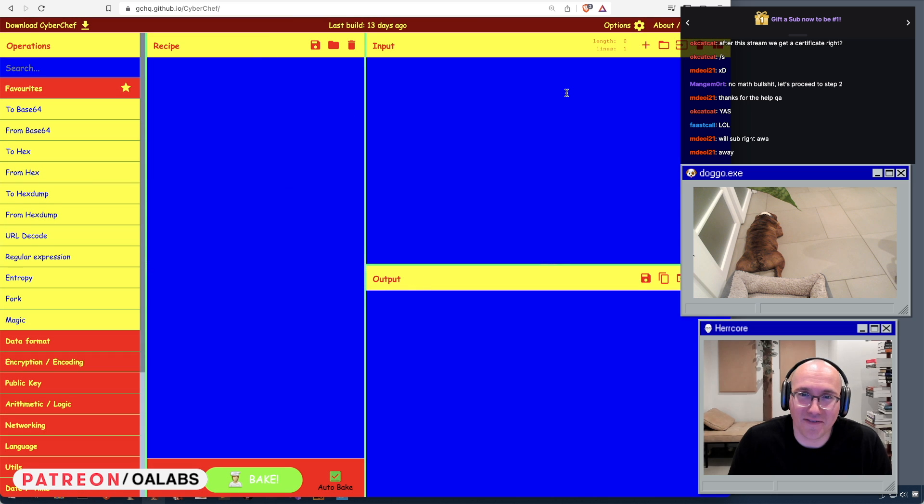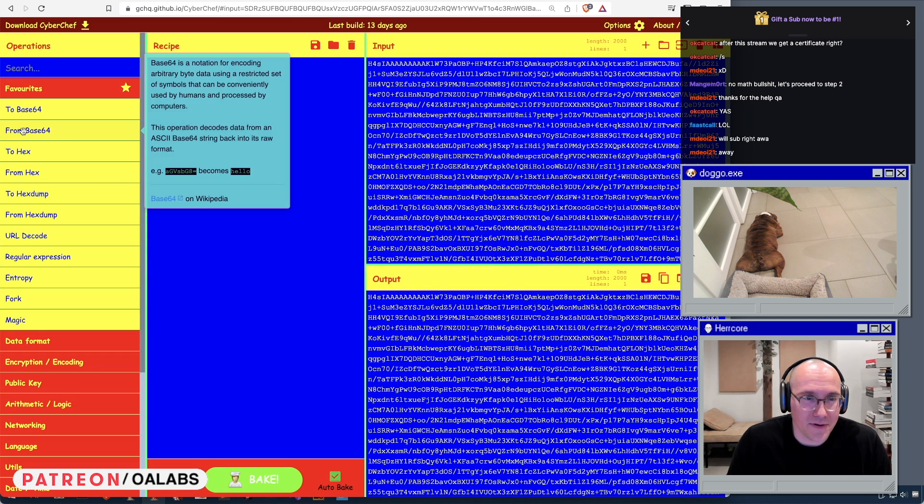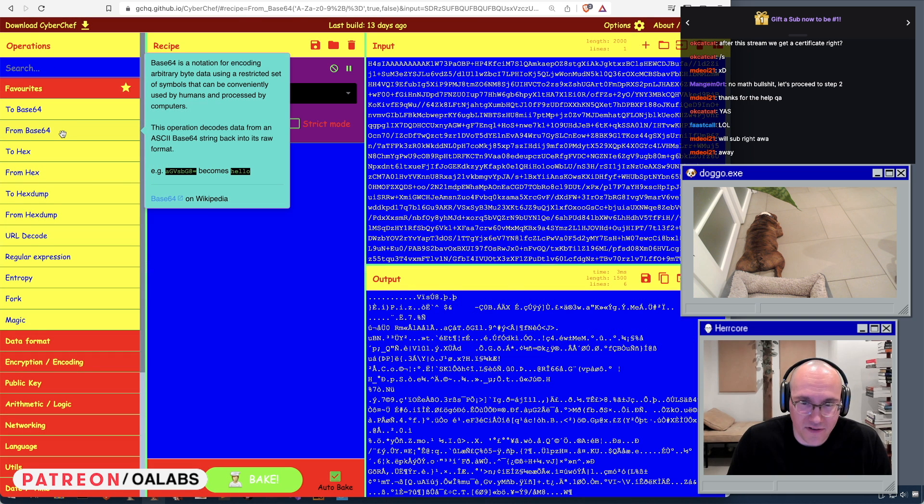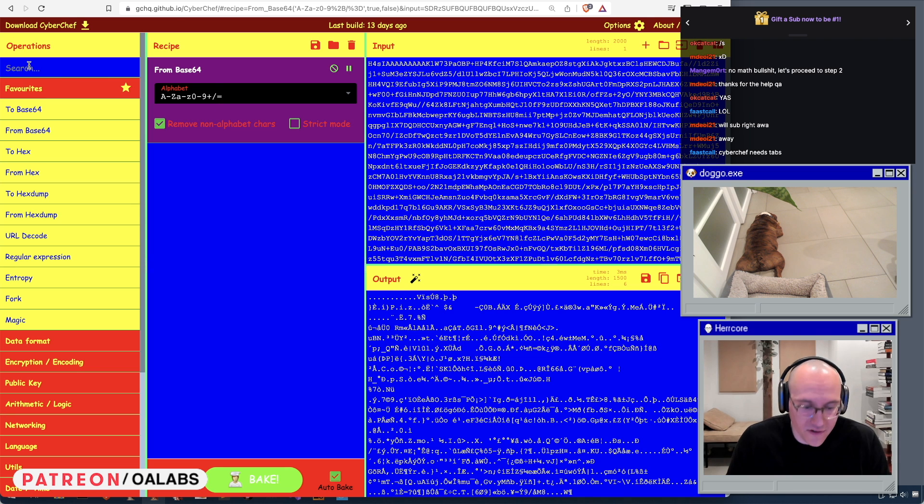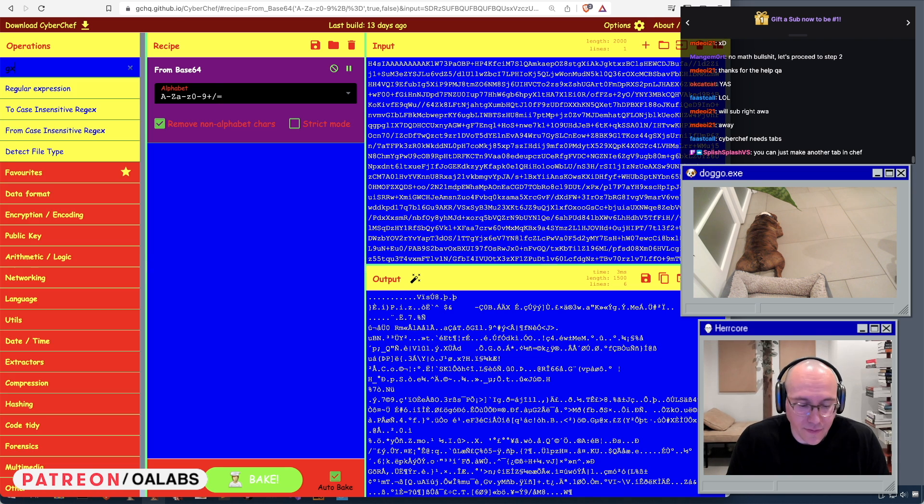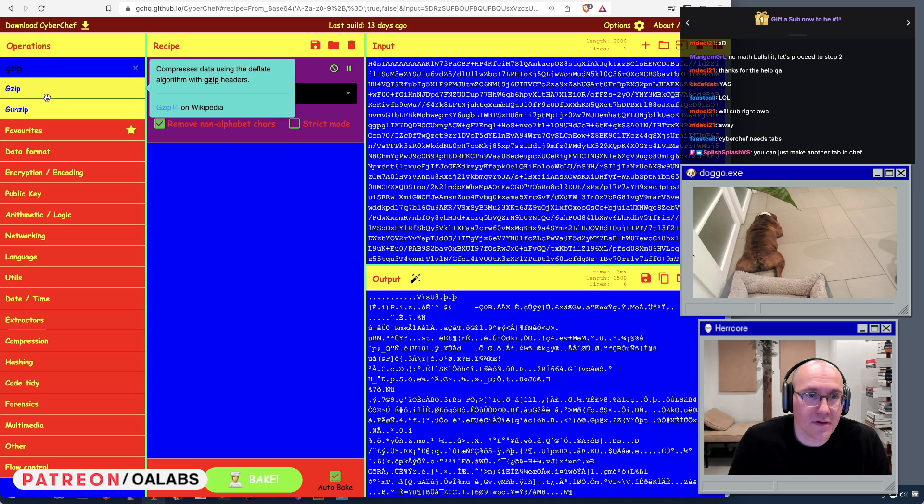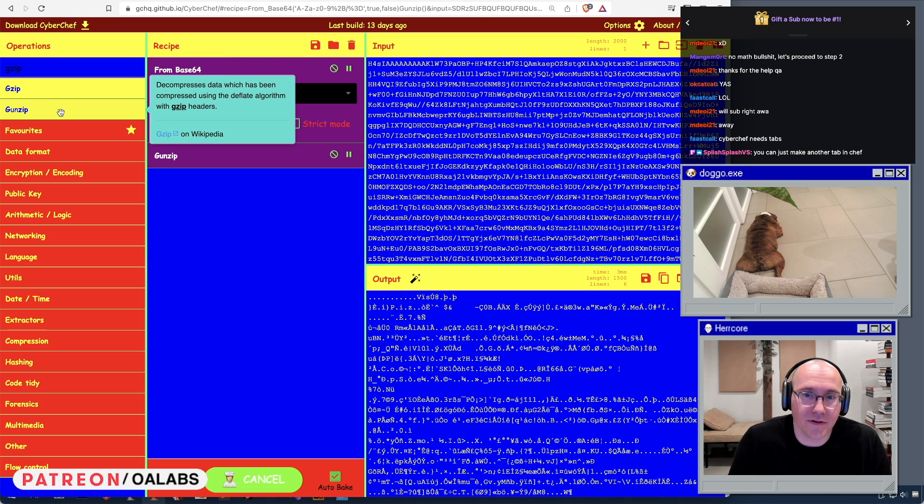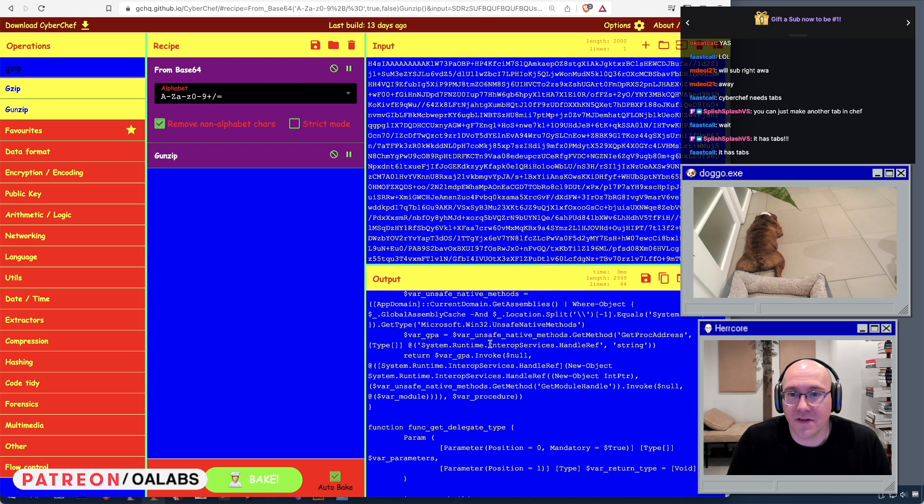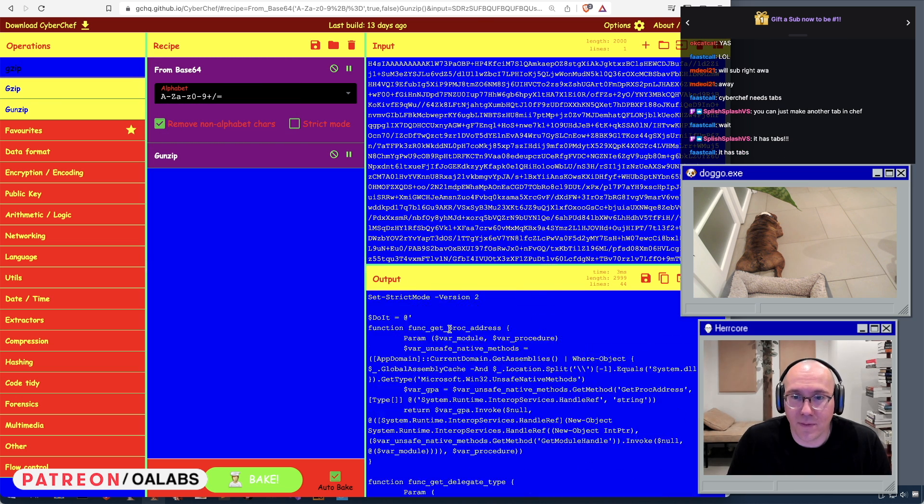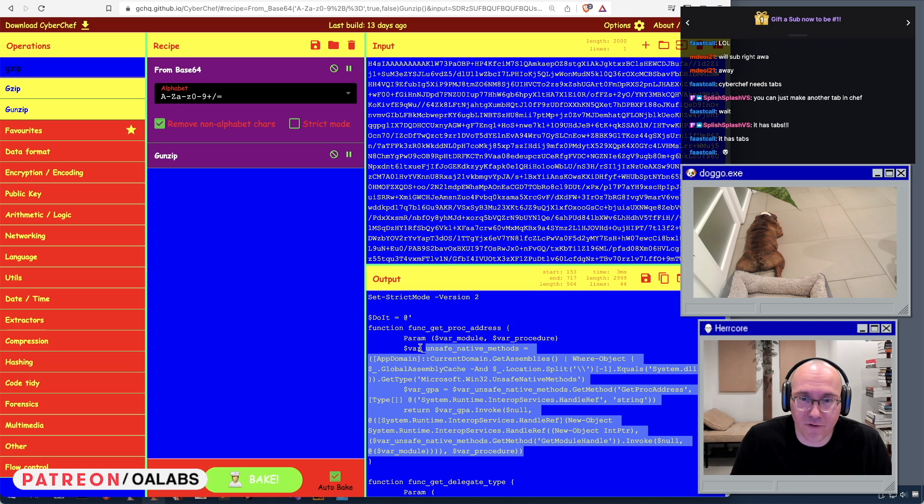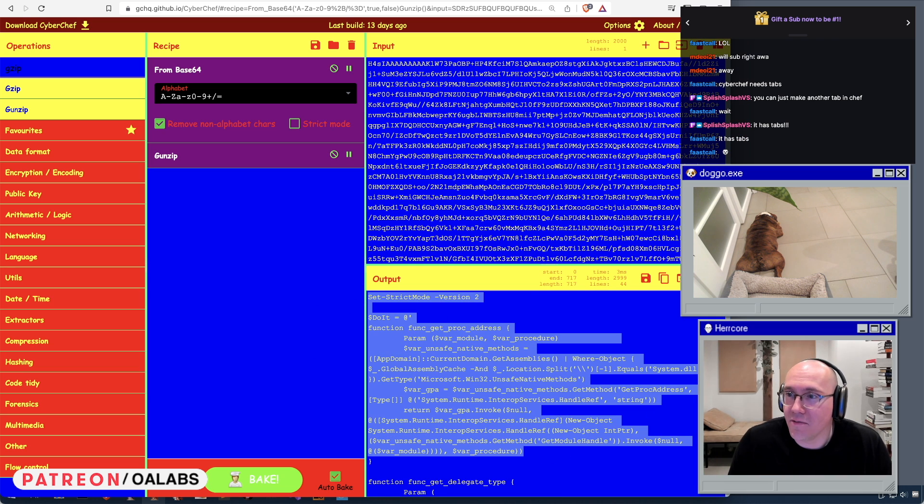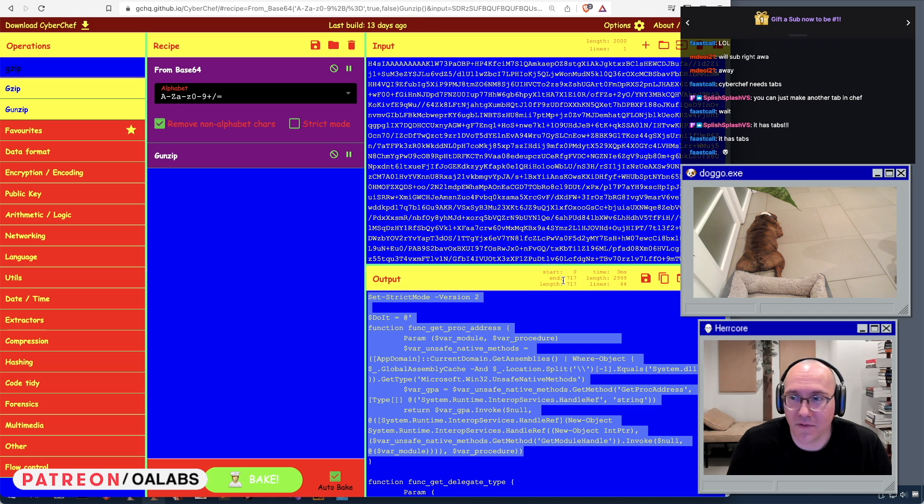Oh yeah, I love that color scheme. So we're going to do from base64, and then we're going to do gzip decompress or gunzip. All right, so then that gives us more PowerShell. So that's another layer of PowerShell. Now we can keep doing that. It has tabs? Oh, I have tabs too, right? I got a modern browser with tabs.